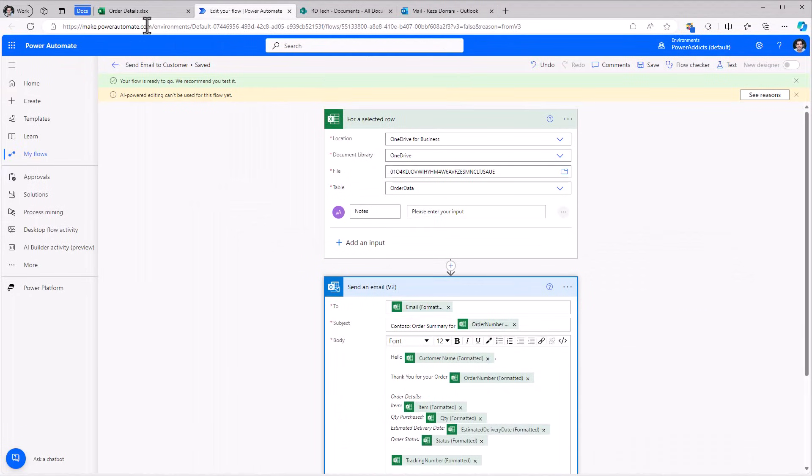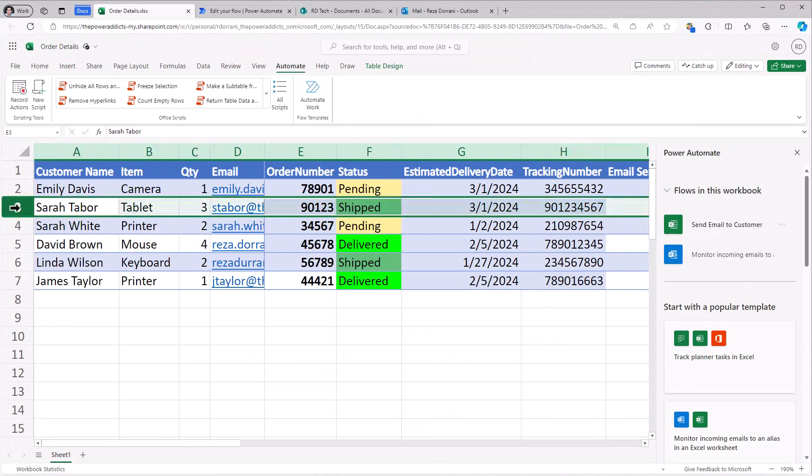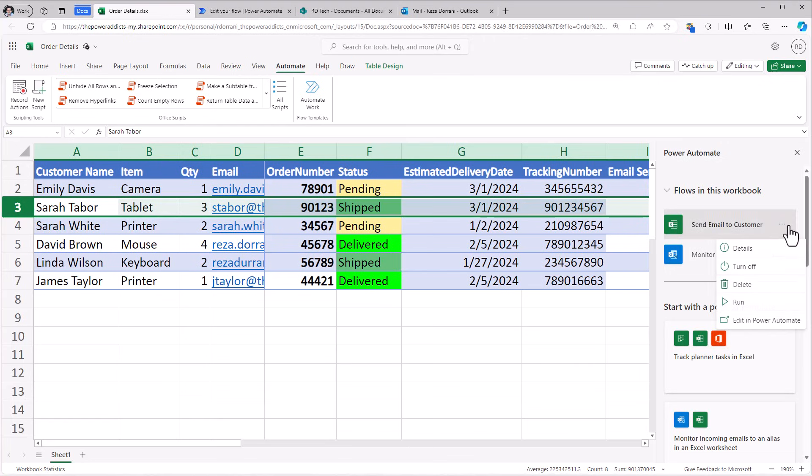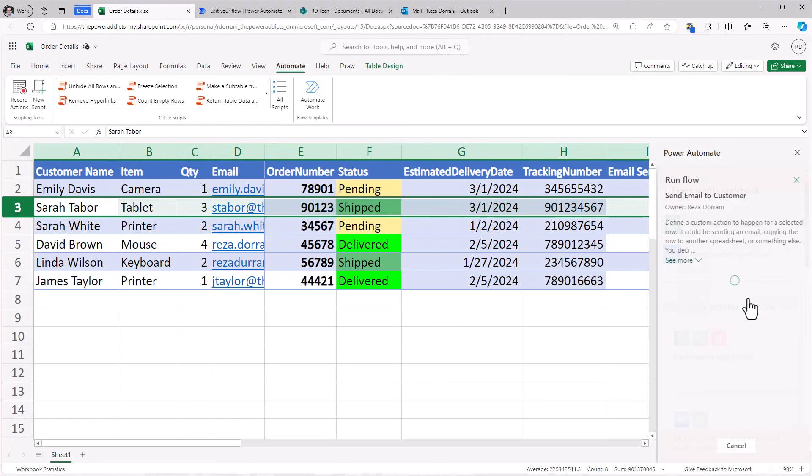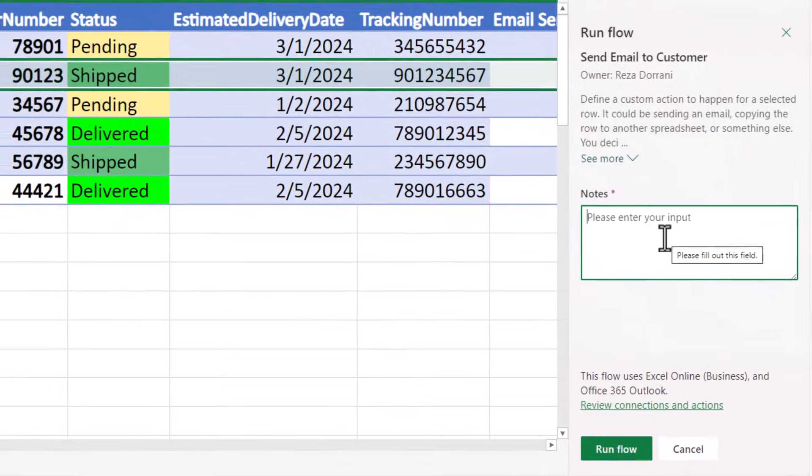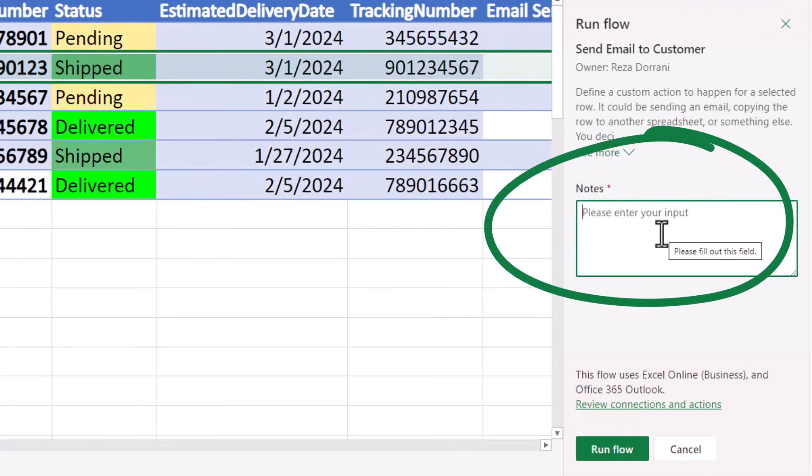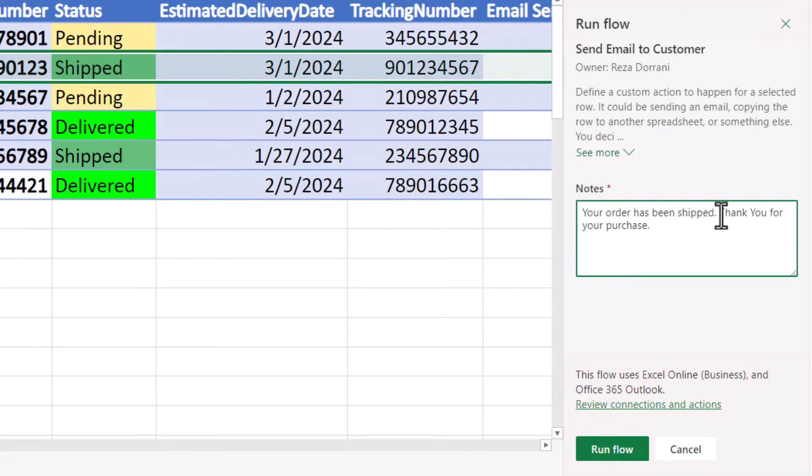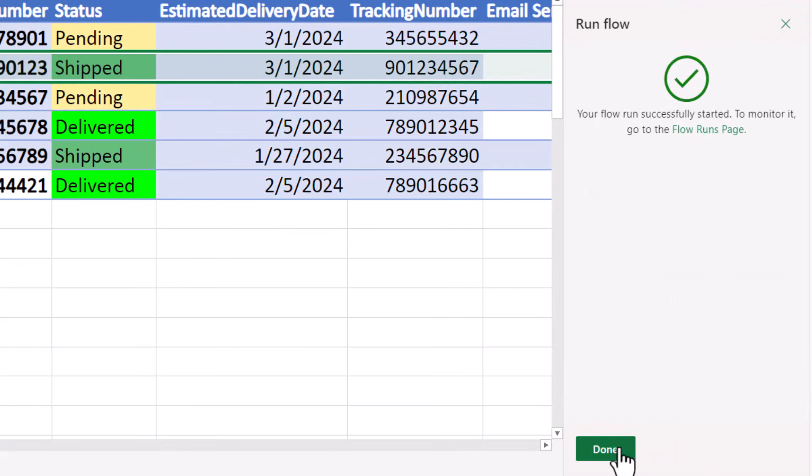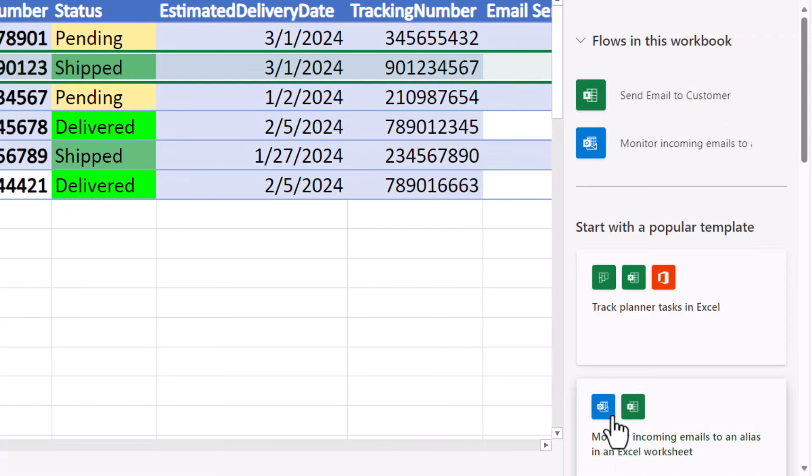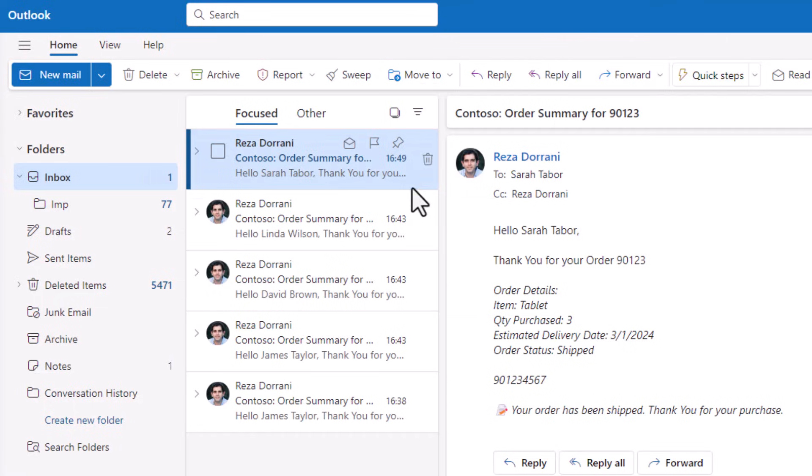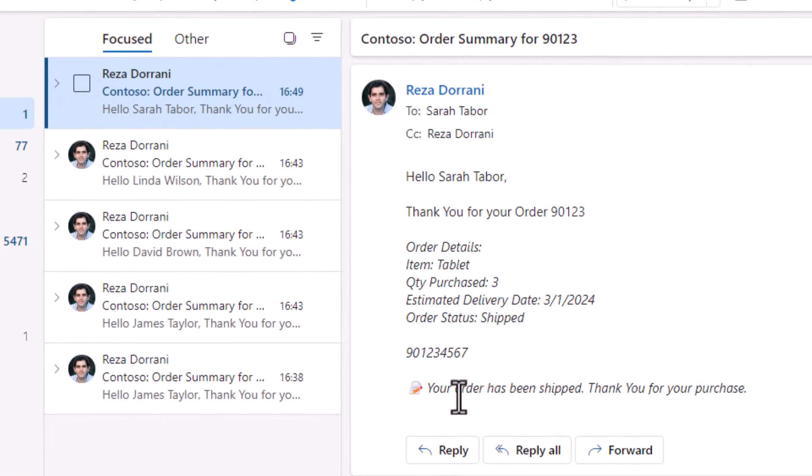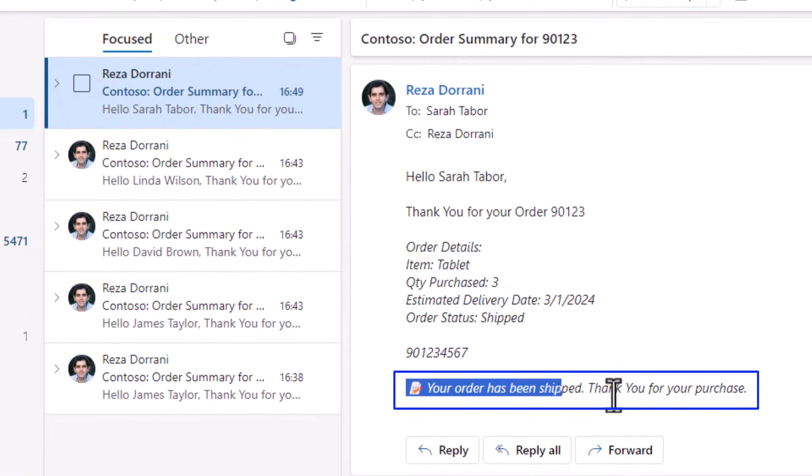Flow is saved. Let's select a record. Run the flow. It will ask me for the notes. I'll plug in my notes and run the flow. The email that goes out now includes the note.